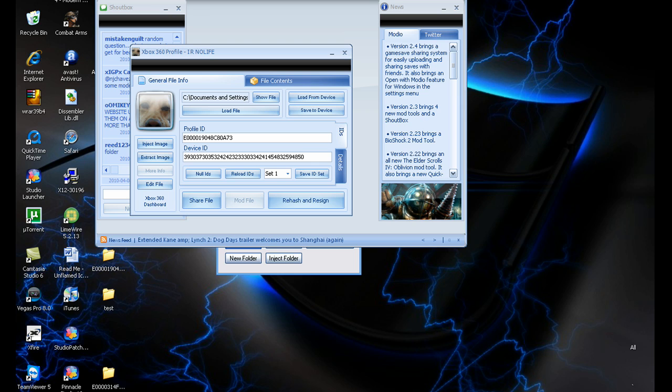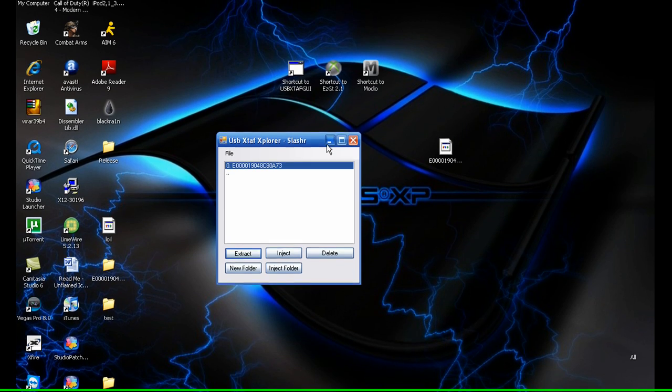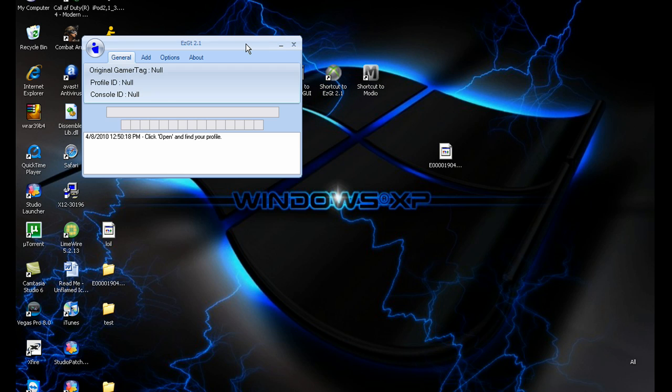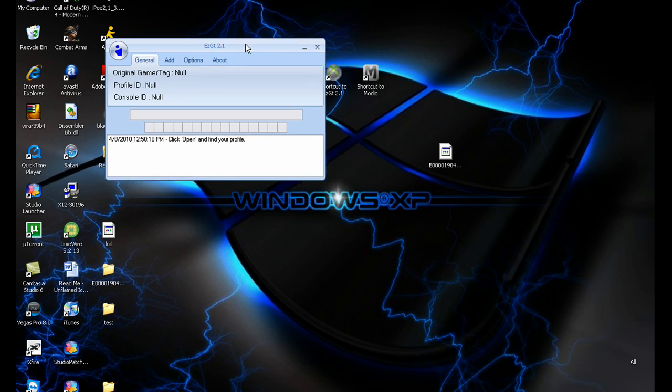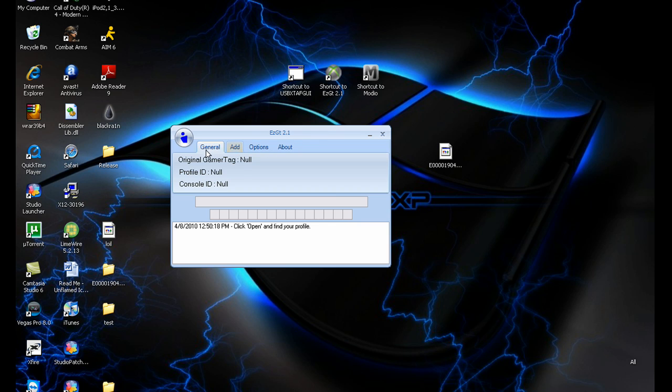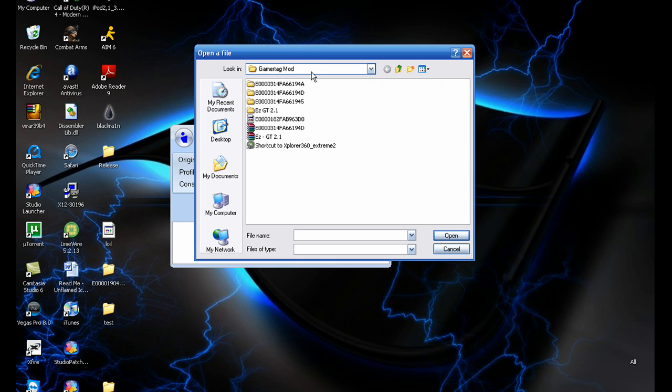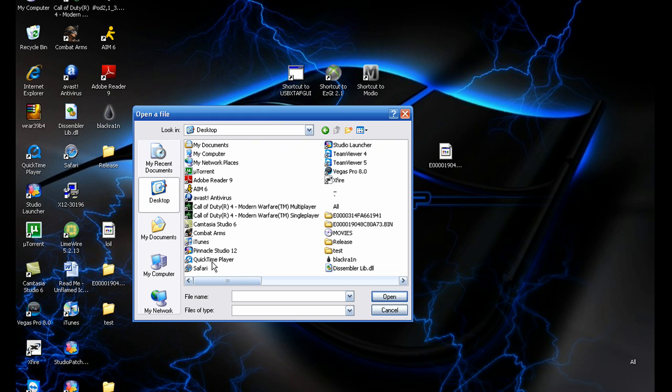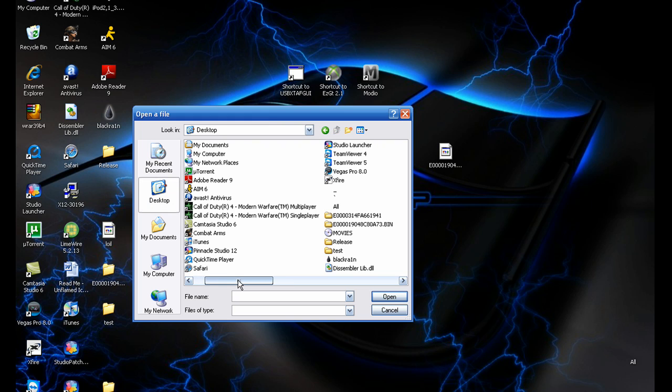Now let's get on to modding it. Minimize all that and open up Easy GT 2.1. All the downloads will be in the description, so just download that if you don't already have it. Open up the profile you want to mod.